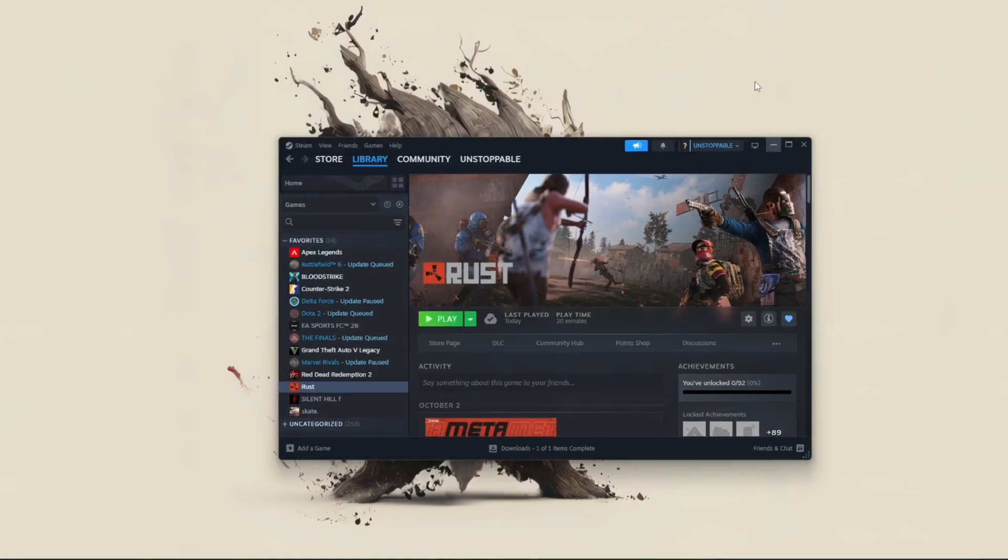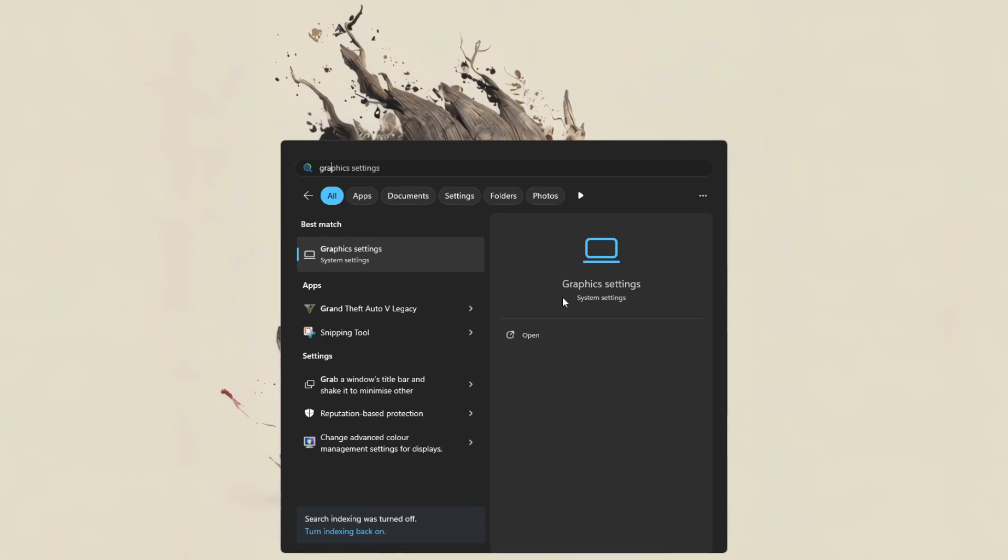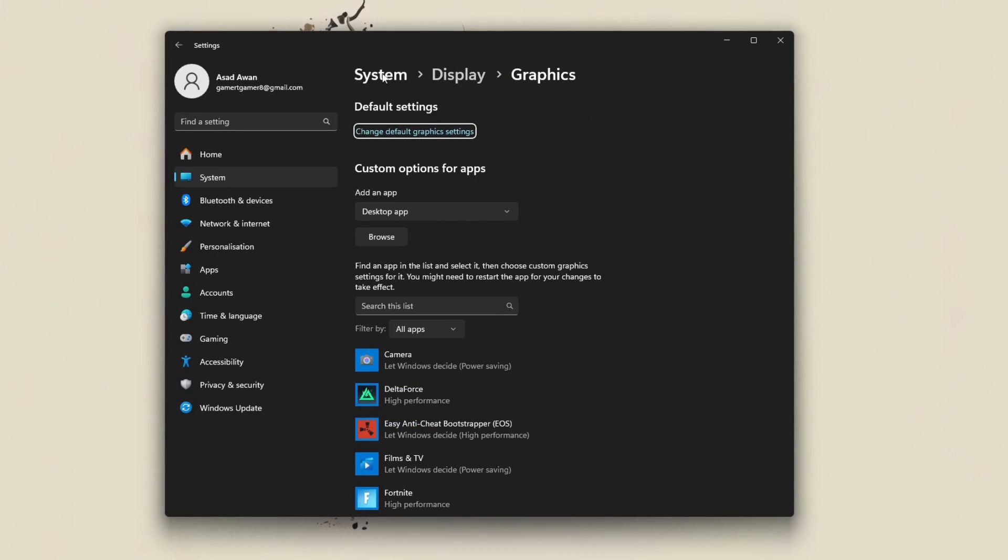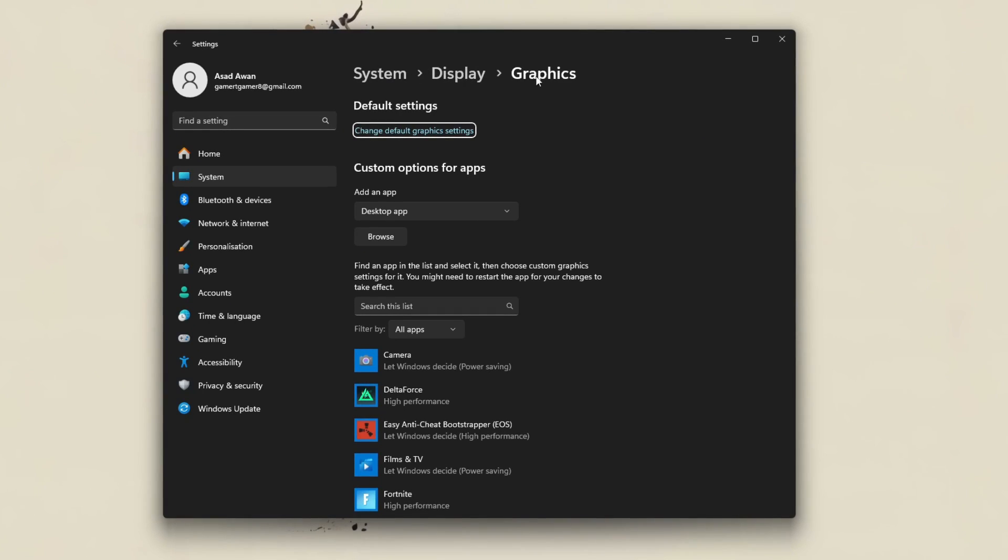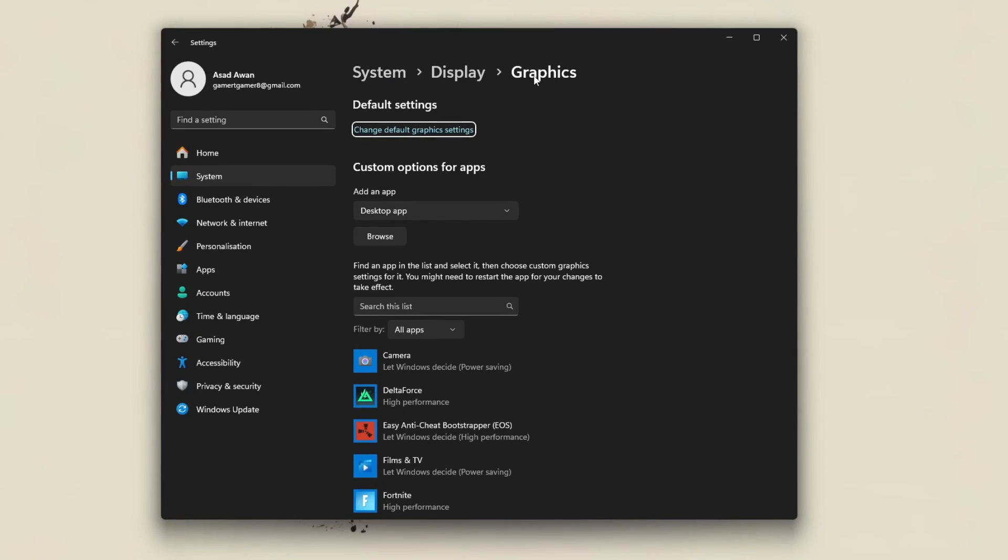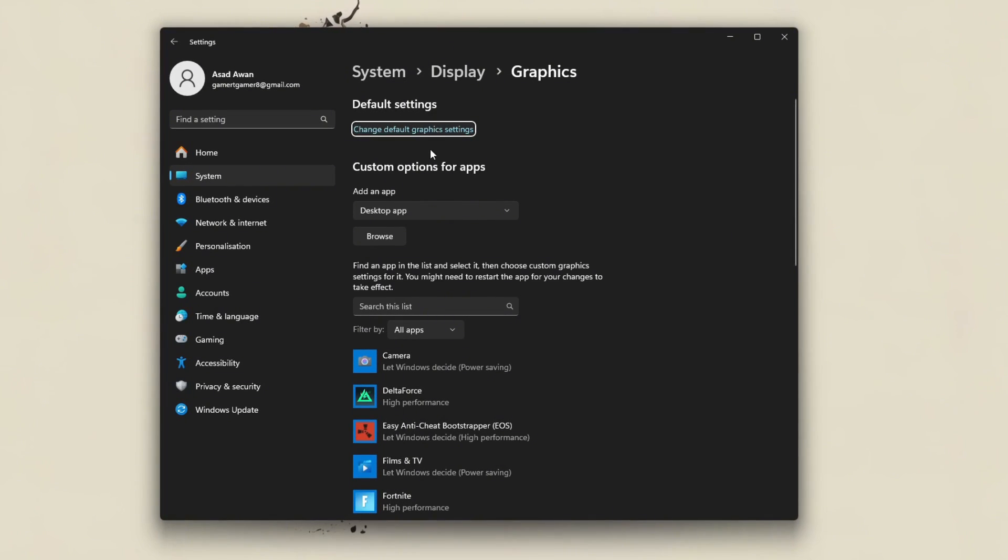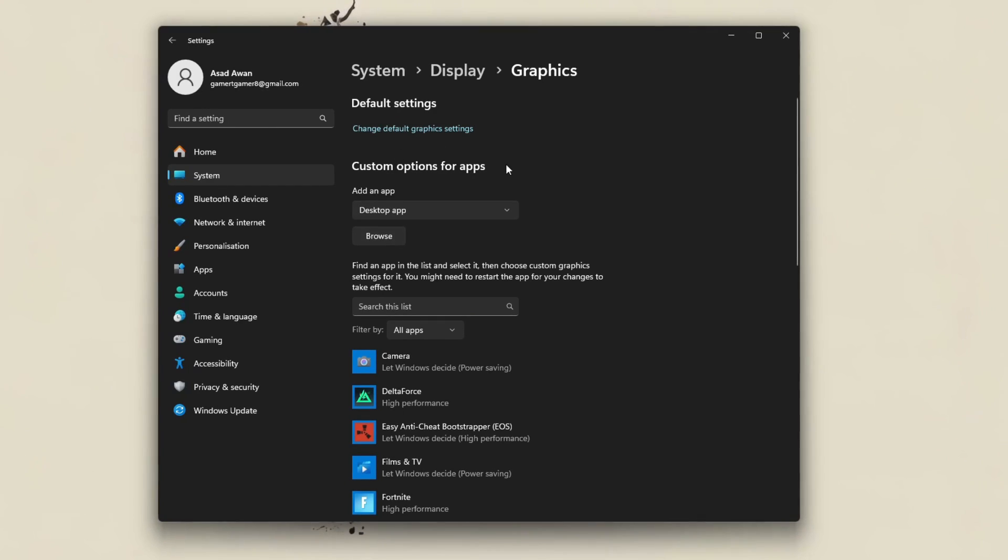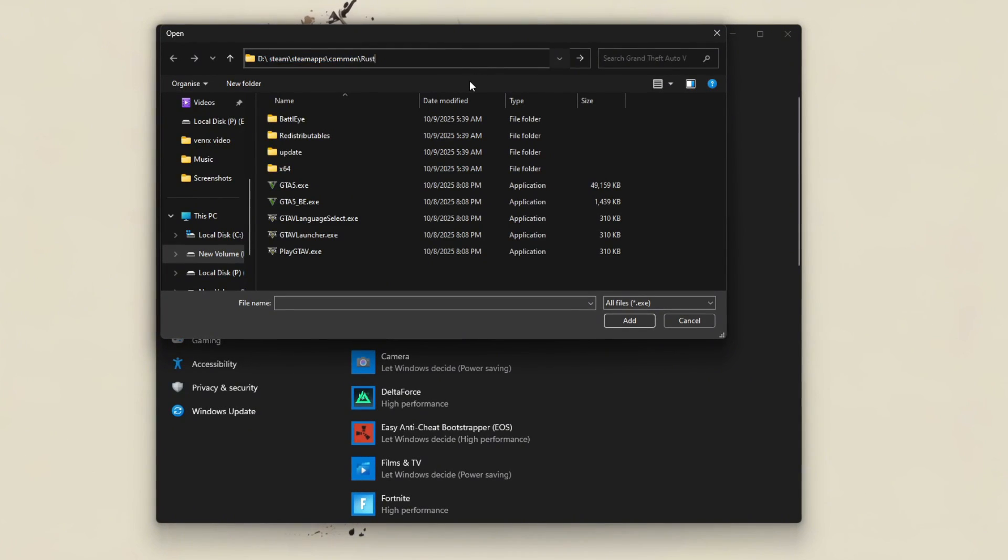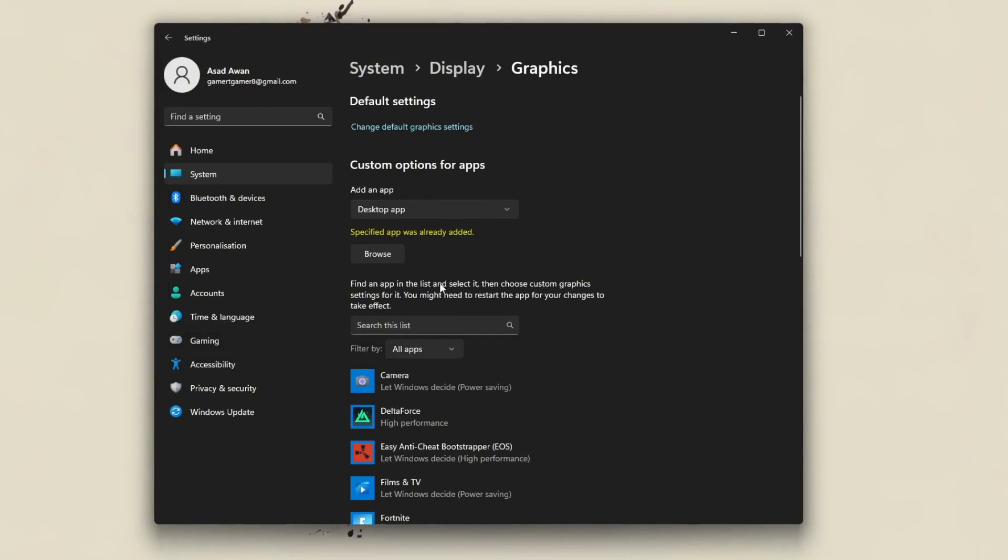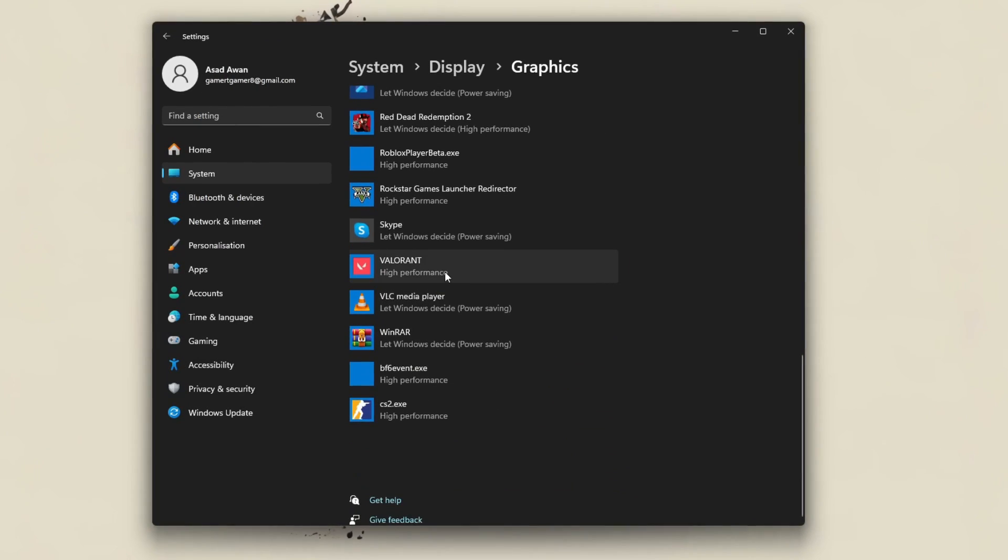Next, force Rust to use your dedicated GPU by opening Windows settings, system, display, graphics settings. Click Browse to locate Rust.exe. Then click Options and select High Performance to ensure the game runs on your powerful GPU.